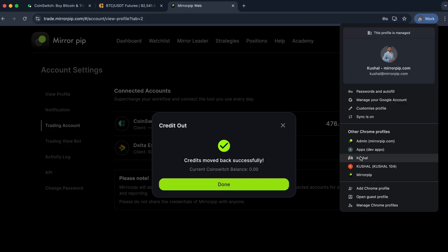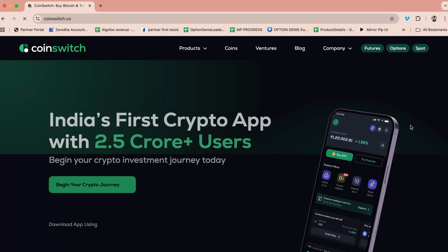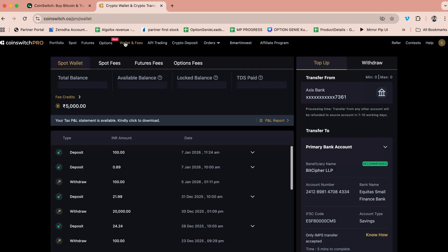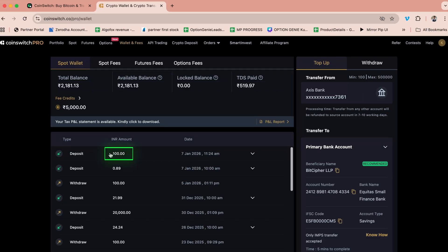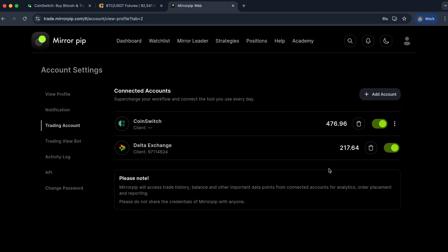I can verify this by going to my CoinSwitch account. If I go to Wallet and Fees, you will see that 100 rupees has been deposited. Similarly, if I want to add more amount to my algo trading balance, I can click on Credit In and add an amount — for example, I can add the same 100 rupees back.